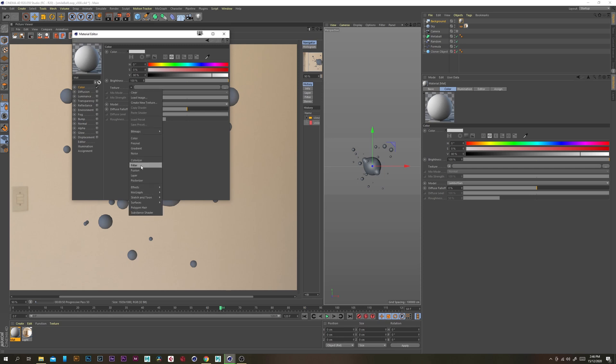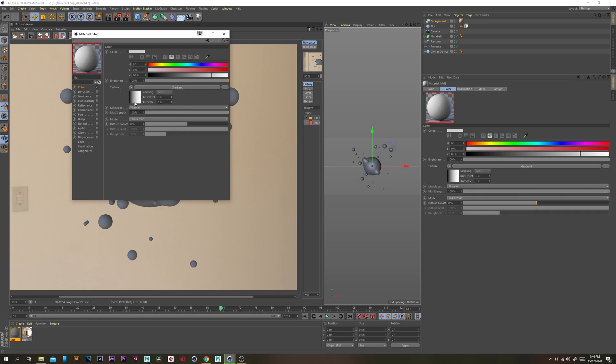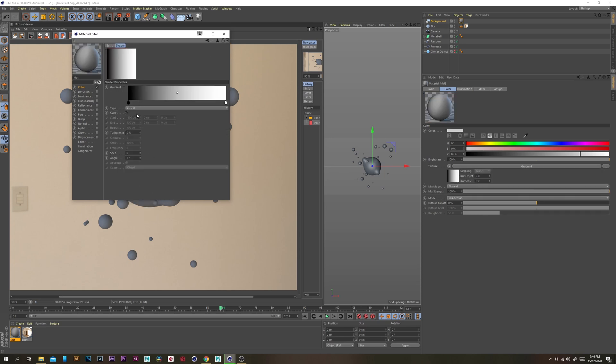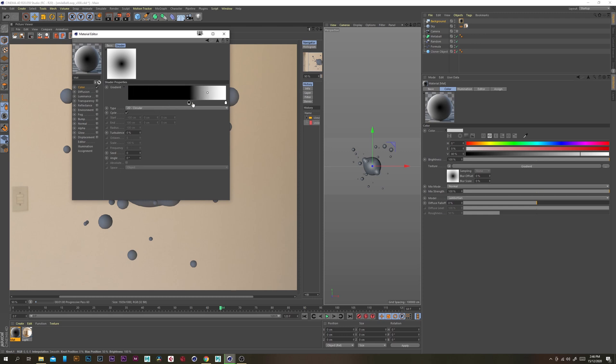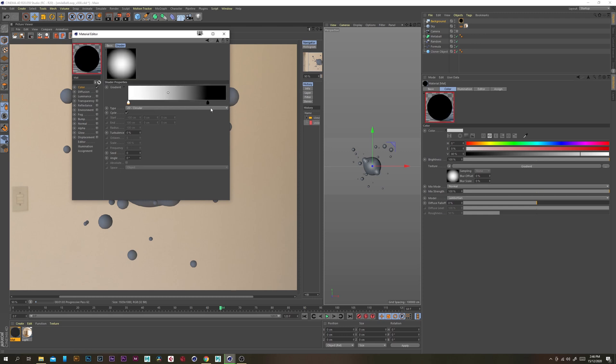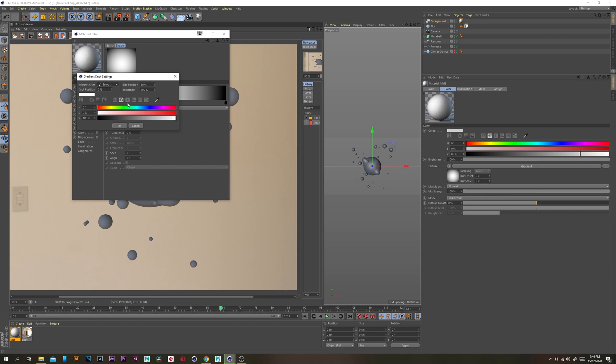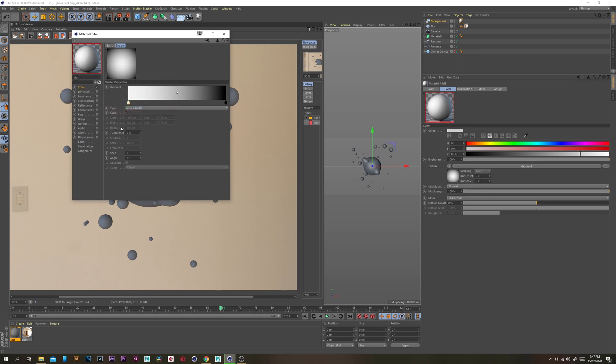And then under texture we want to grab a gradient and then just change the gradient type to circular like so and just swap the position of the white and the black colors.